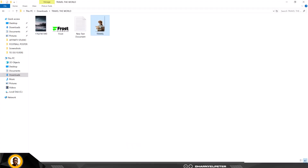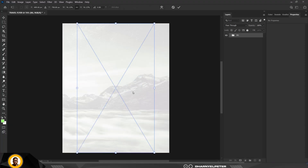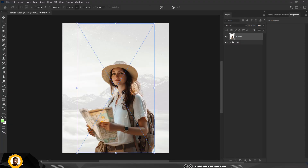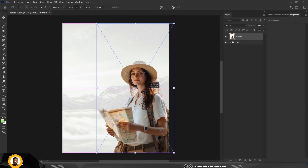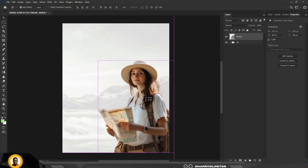Go back to the source file and bring in the image of the traveler. Position it somewhere here, press Enter, and it looks good.